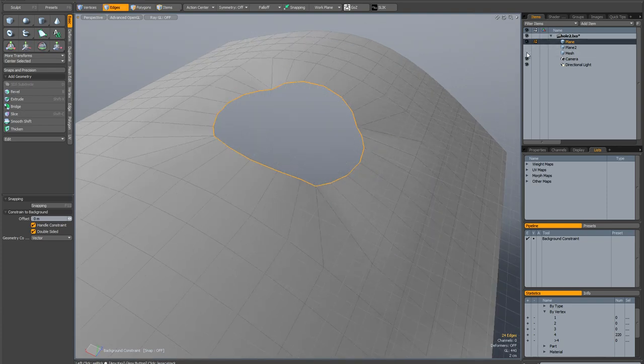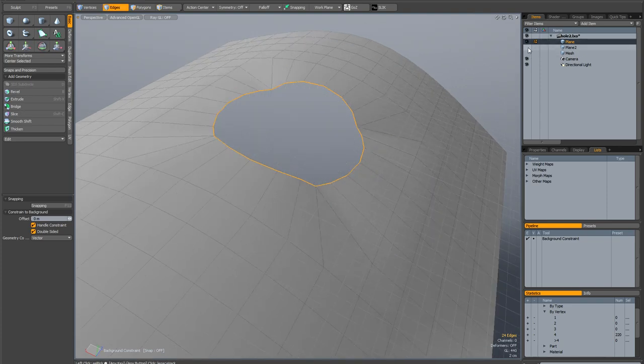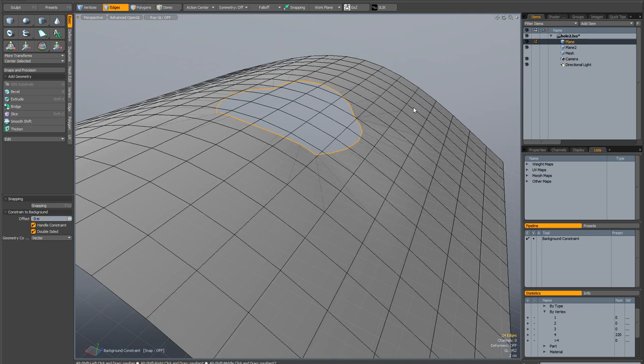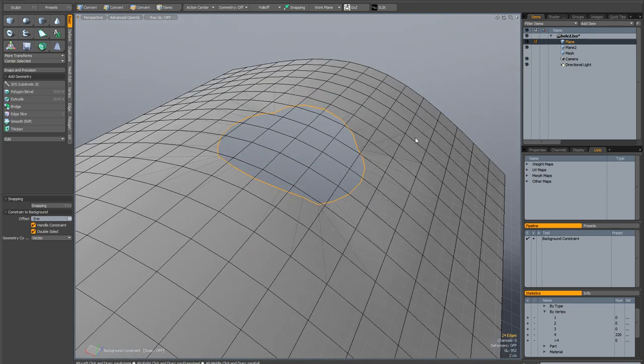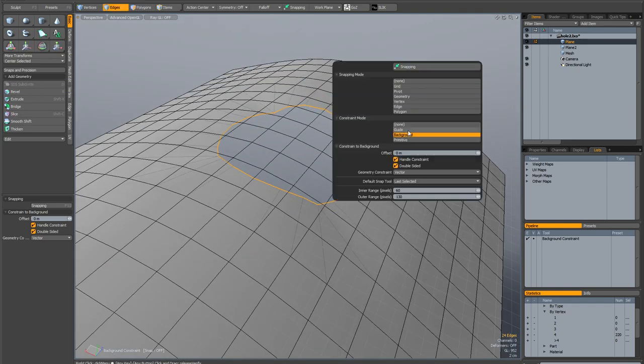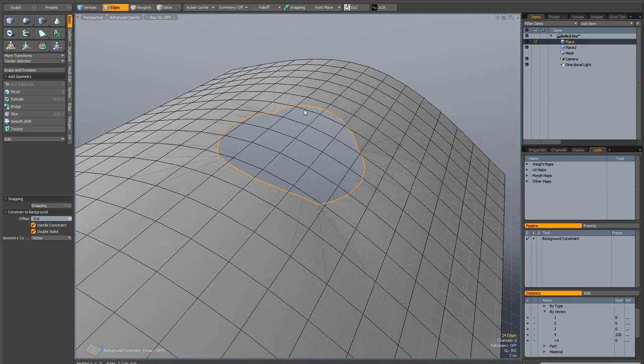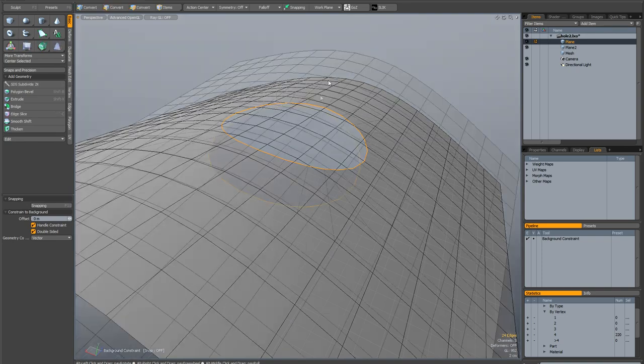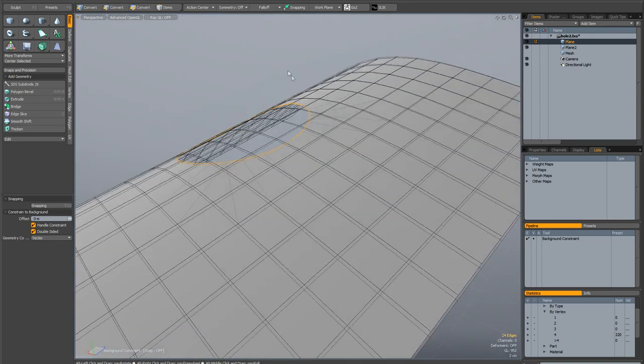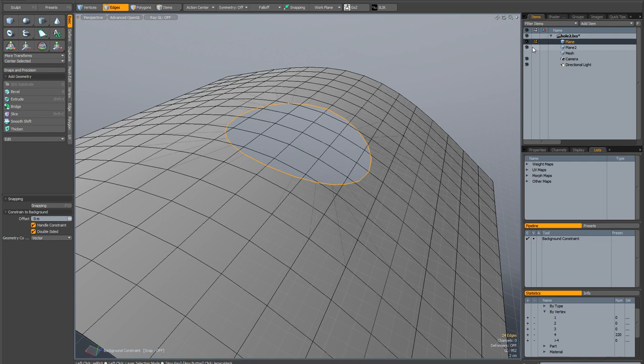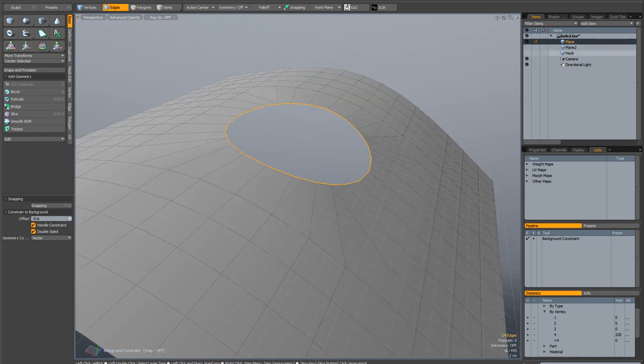So if we hide the cylinder and show the duplicate copy of our curve. Remember we've still got background constraint on. All we need to do is initialize the move tool and just drag up. And now you can see that the hole does indeed conform to the shape of the curve.